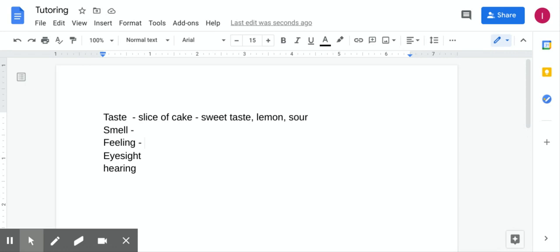You know that dough is squishy and if you felt dough or play-dough or anything that has the same texture, you know that it would mold in your hand. However, a rock would be hard and smooth to the touch.